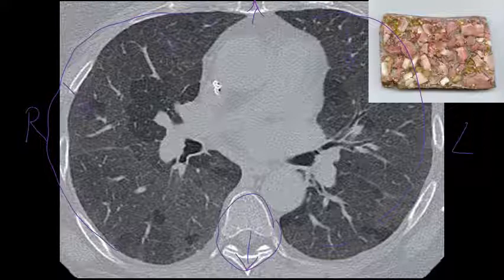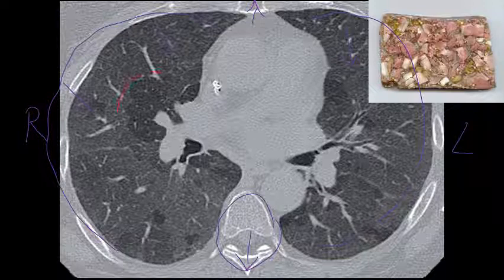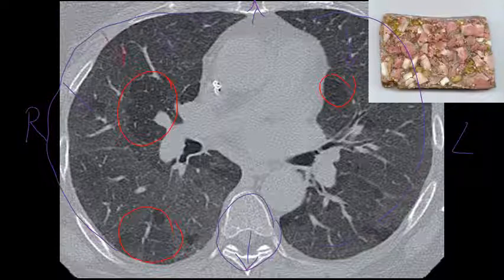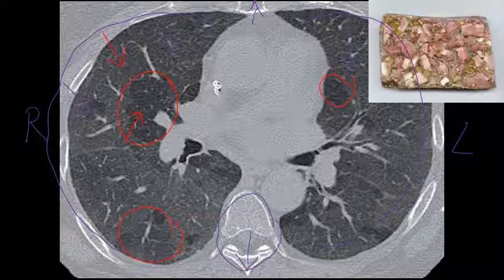Many other lung diseases can show bilateral ground glass opacities, so what's characteristic about this disease? One striking feature is areas of low attenuation — slightly more black compared to the whitish ground glass areas — called air trapping. These areas of lower attenuation are especially seen when the patient expires or breathes air out. The combination of high attenuation areas and low attenuation areas gives what's known as a mosaic pattern on the chest CT, which is one of the characteristic findings of hypersensitivity pneumonitis.